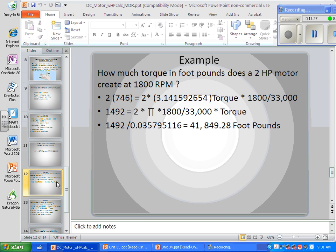How much torque in foot-pounds does a 2 horsepower motor create at 1,800 RPM? First, 2 times 746 equals 1,492 watts. Then using our formula: 2π times torque times 1,800 divided by 33,000. Solving for torque, we get 1,492 divided by 2π times 1,800 divided by 33,000 — which comes out to 1,492 divided by 342.12, giving us approximately 4.36 foot-pounds of torque.